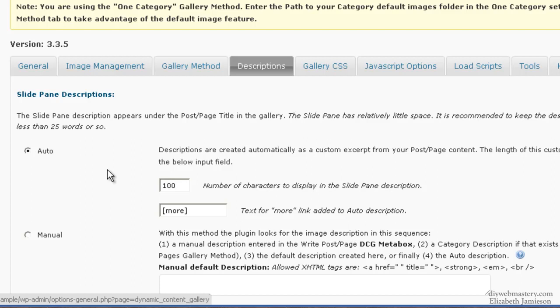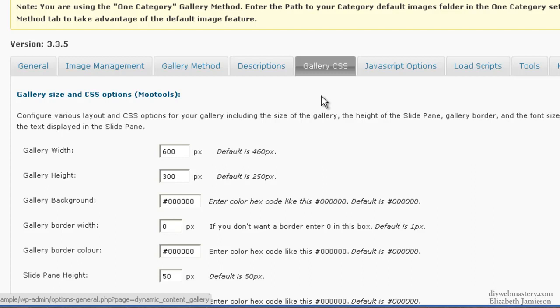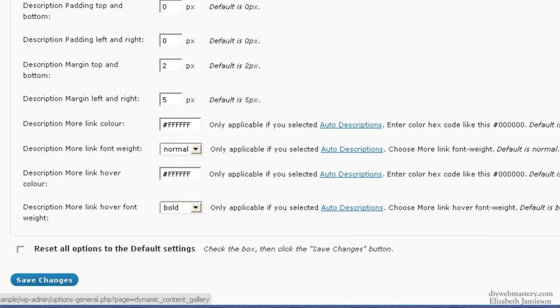For Descriptions, click on Auto, no problem there. For Gallery CSS, make sure you put the gallery width to be 600 pixels and the height to be 300. You can fiddle with these other colors if you want to.